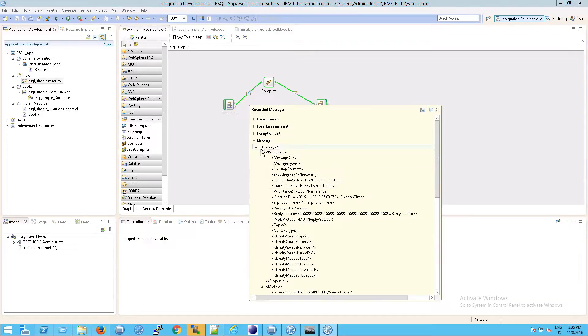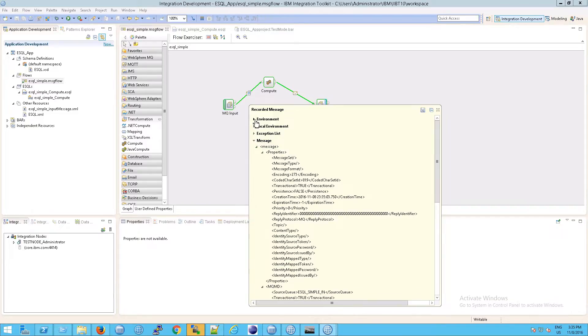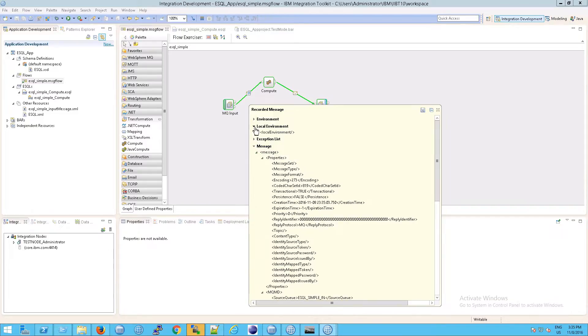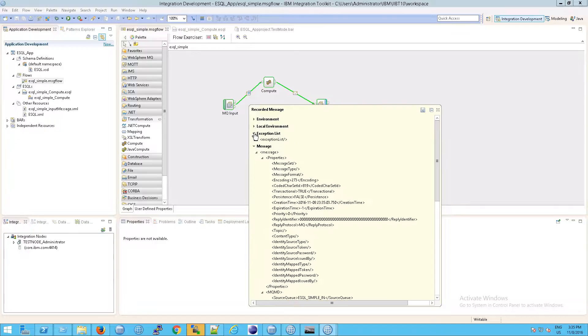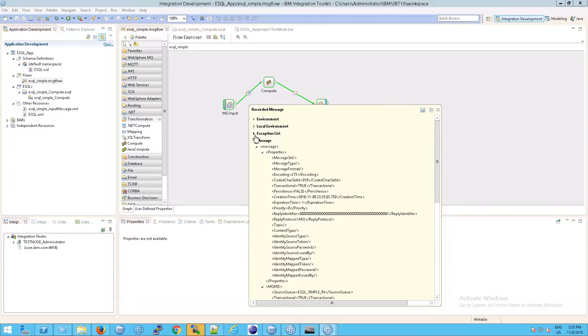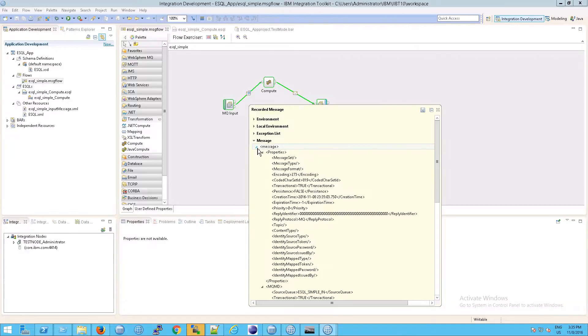You can see all of the constituent parts. In the environment, there's not very much. In the local environment, there's not very much. Actually, there's nothing. And in the exception list, also nothing. So really, the interesting stuff is clearly in the message itself.